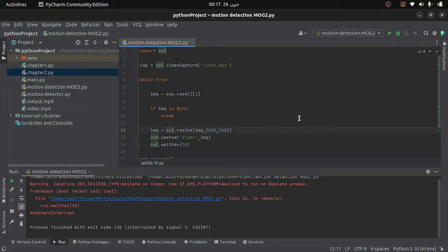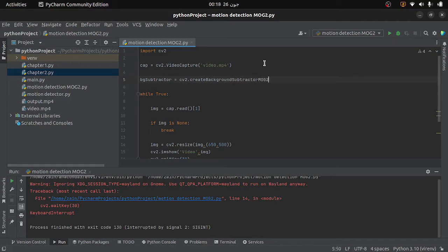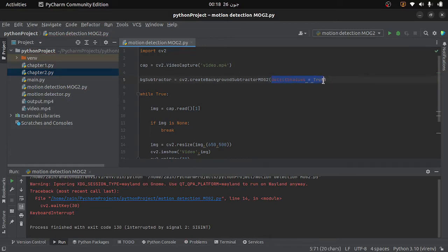The next step is to detect motion from our video. The technique we will use is background subtraction. We will assume that if any change occurs in the video, we will consider it as foreground, and the rest will be our background. We will use an algorithm known as the Background Subtractor MOG2 provided by OpenCV. I will create an object of this algorithm and provide an optional argument 'detectShadows' set to true, so that it also detects the shadows of moving objects.